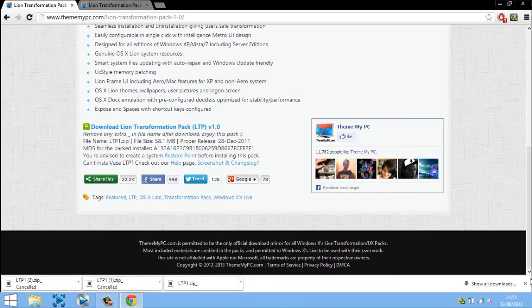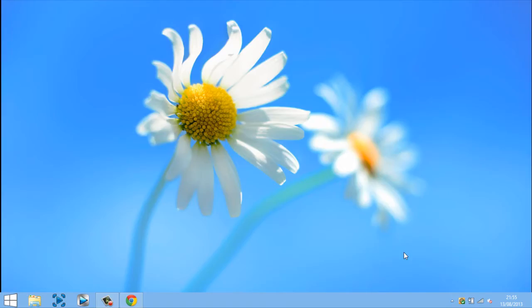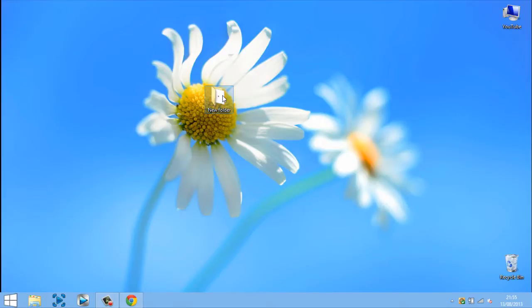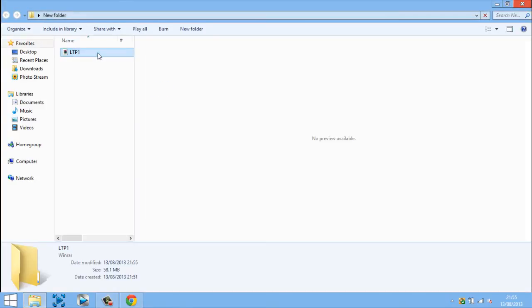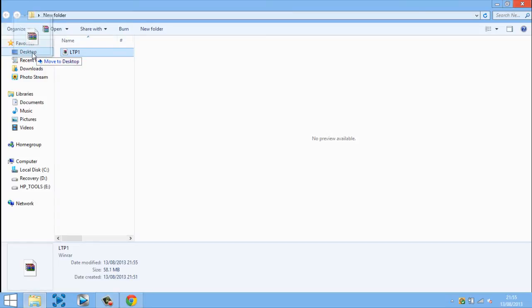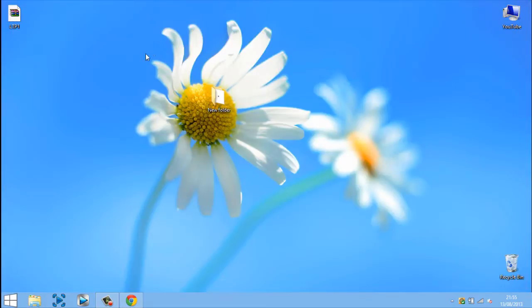So once it has downloaded you want to go and find where you did download it to, mine is on my desktop. And if this opens, there we go, just going to drag it to my desktop.